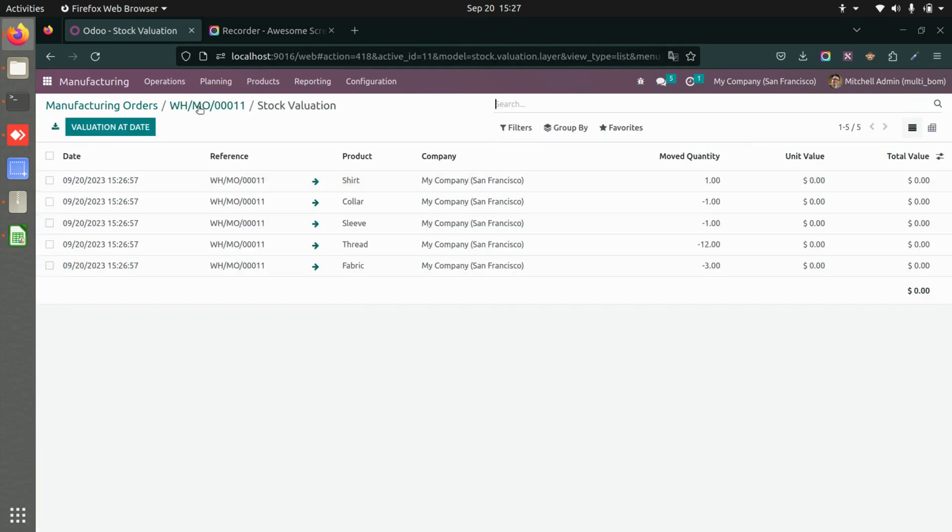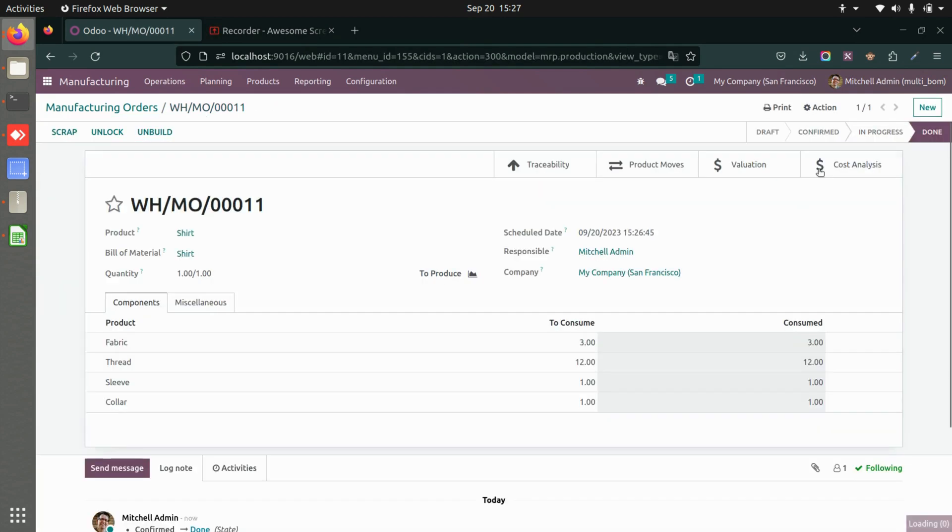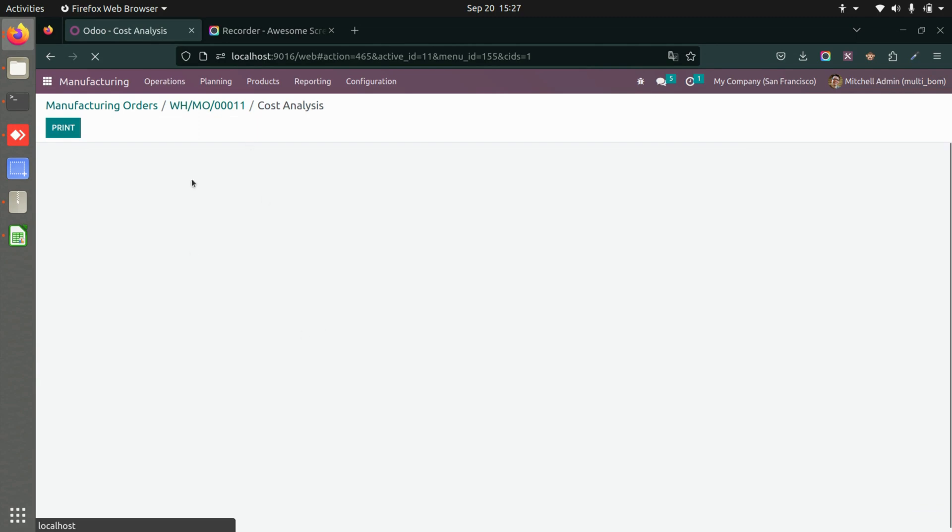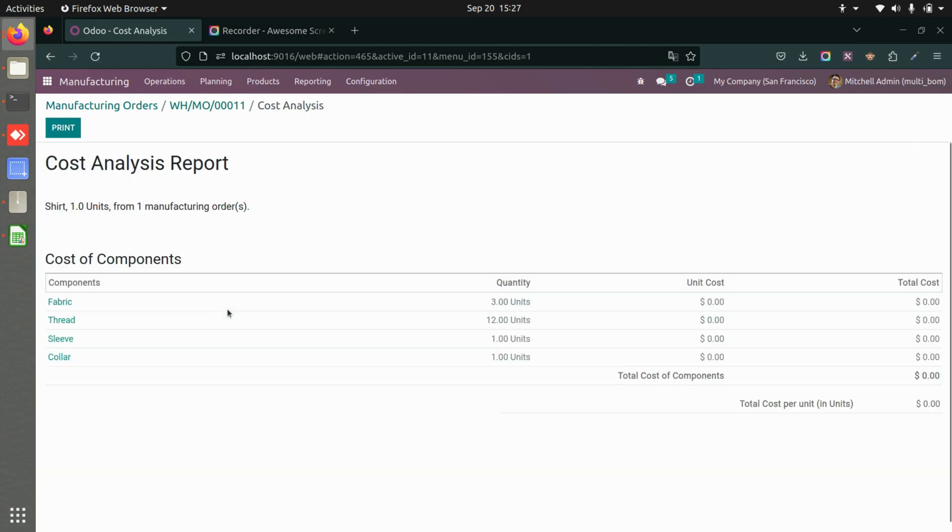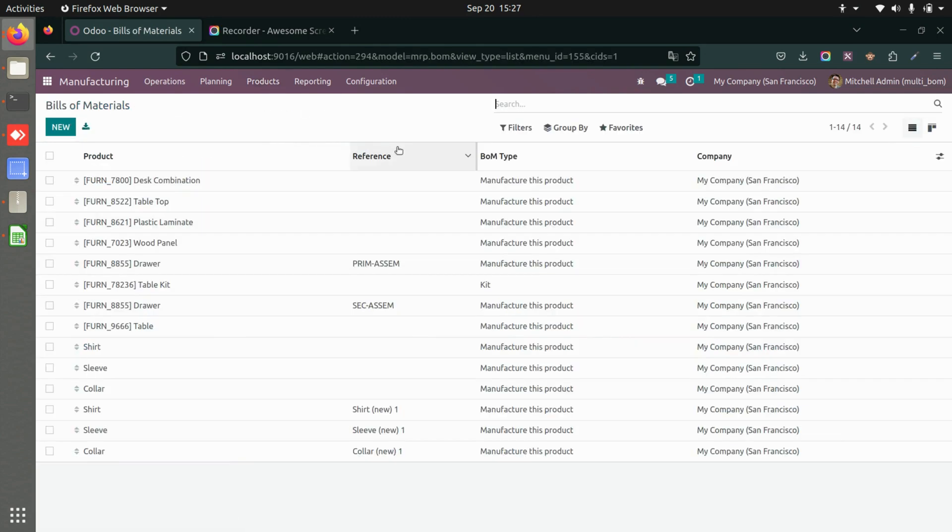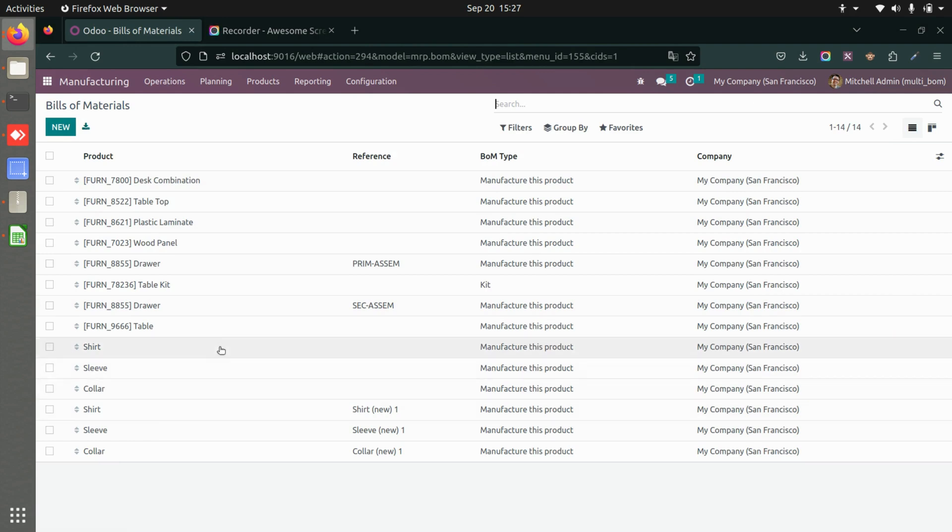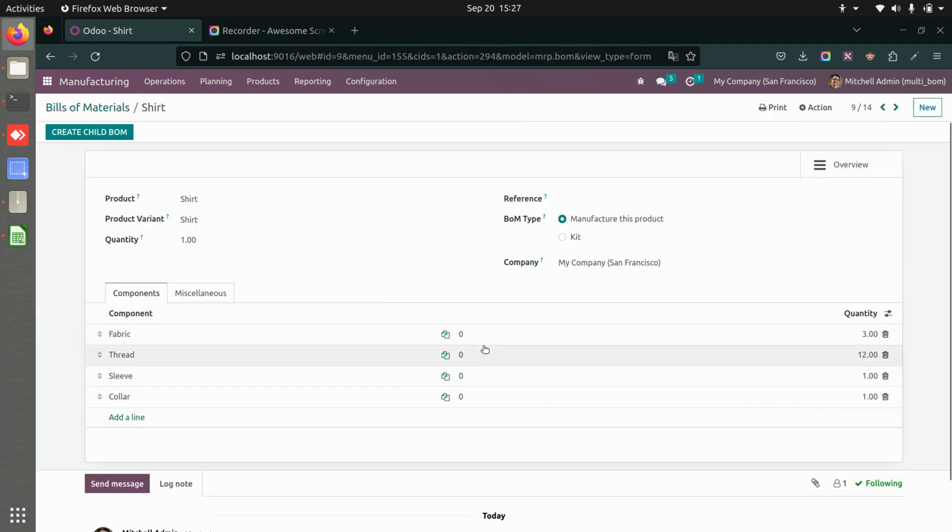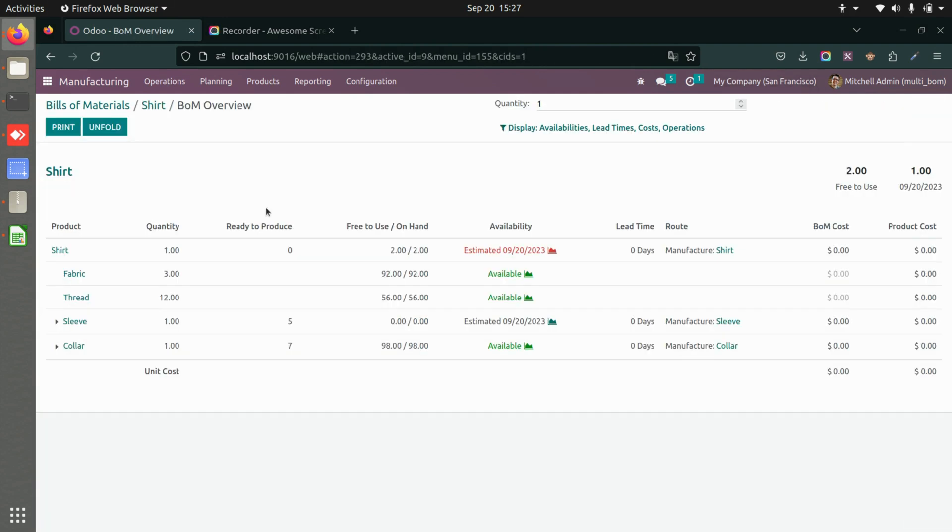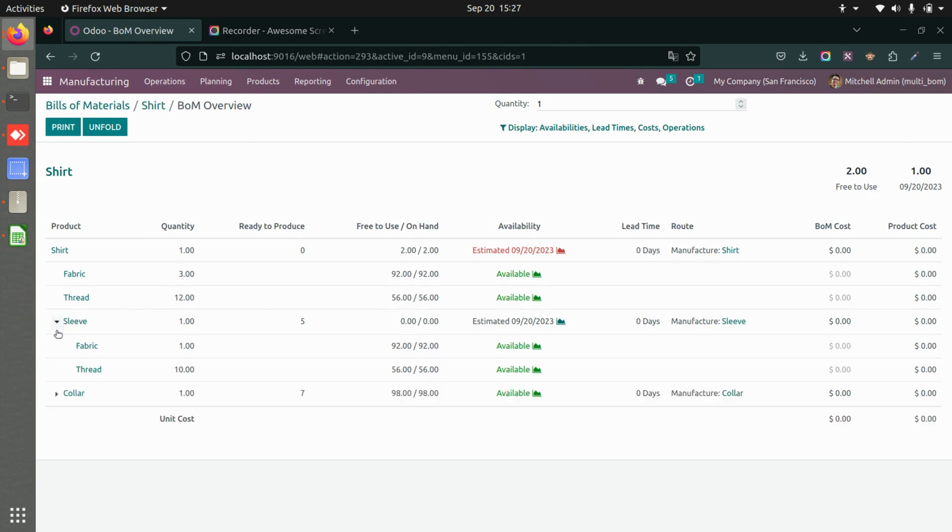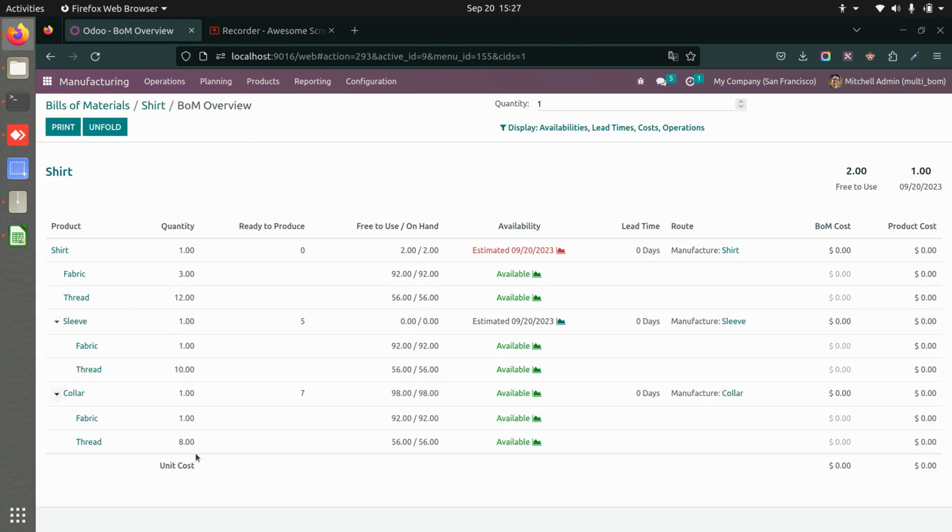In a similar manner here you can see the cost analysis as well. If I go to bill of materials, we can go to shirt, and if I go to the overview I'll be able to see the details of the different child bill of material as well.